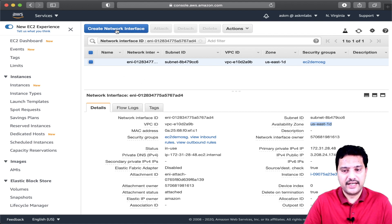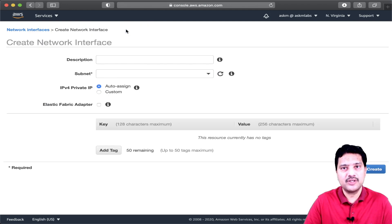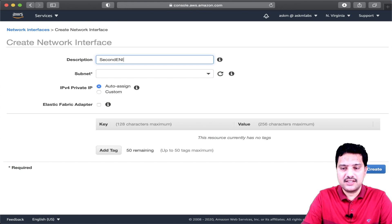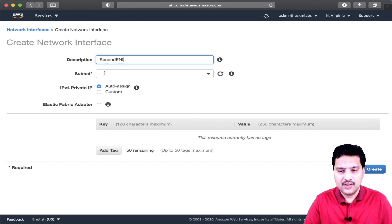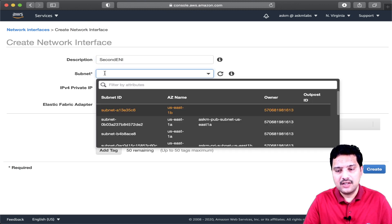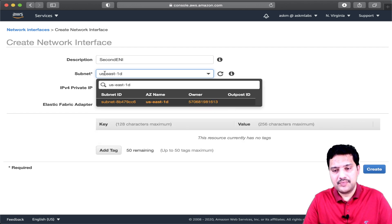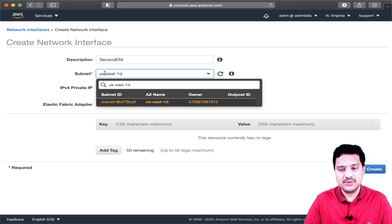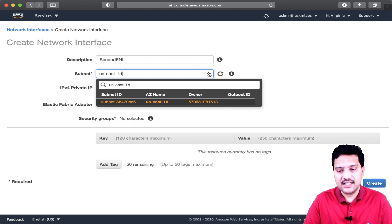If you click on this option, it will allow me to create a new ENI. The description will be 'second ENI', and for the subnet, I am pasting the subnet copied from my previous ENI. But to demonstrate something, I am not choosing this subnet — I will choose a different subnet and see if I can attach this ENI.